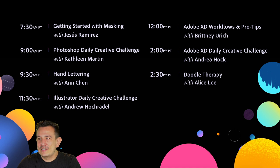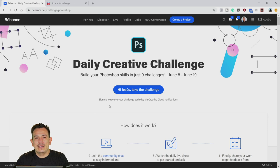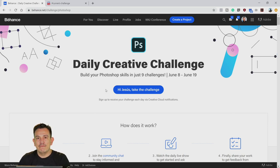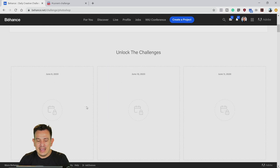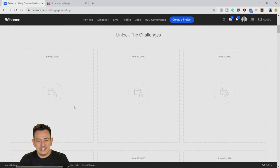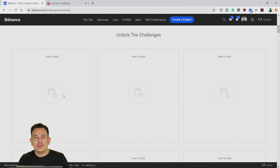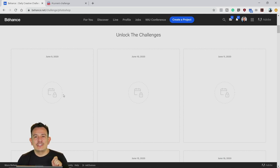Let me switch my screen over and show you the behance.net/challenge/Photoshop page where you can follow Kathleen. Make sure you click on the big blue button so you can take the challenge with her. Also join the community chat — today is challenge number one. It's not even unlocked yet, but June 9th the box will unlock right as she comes on and you can follow along with her.